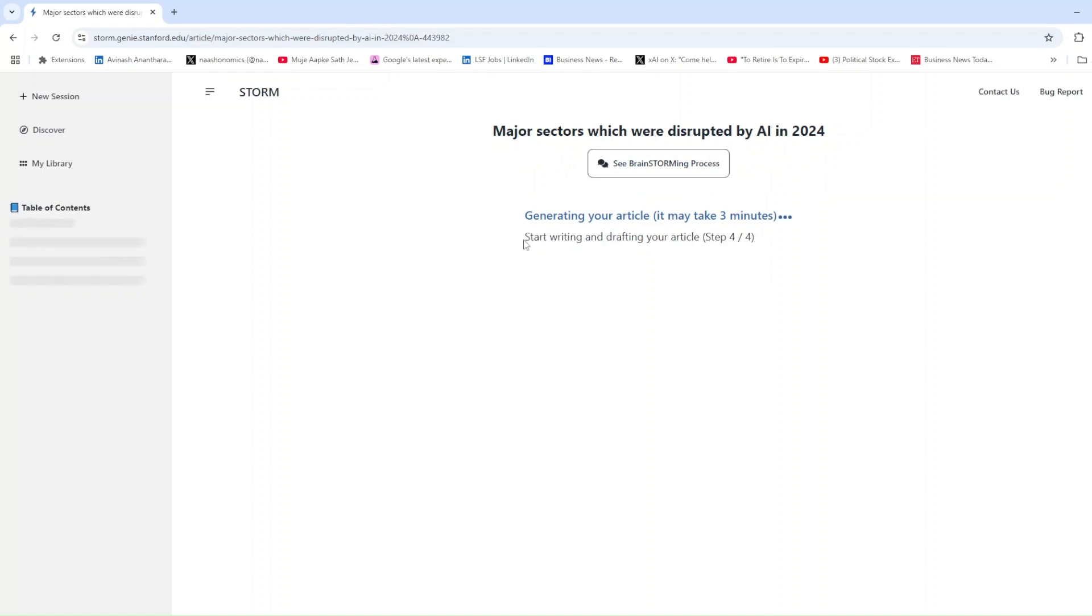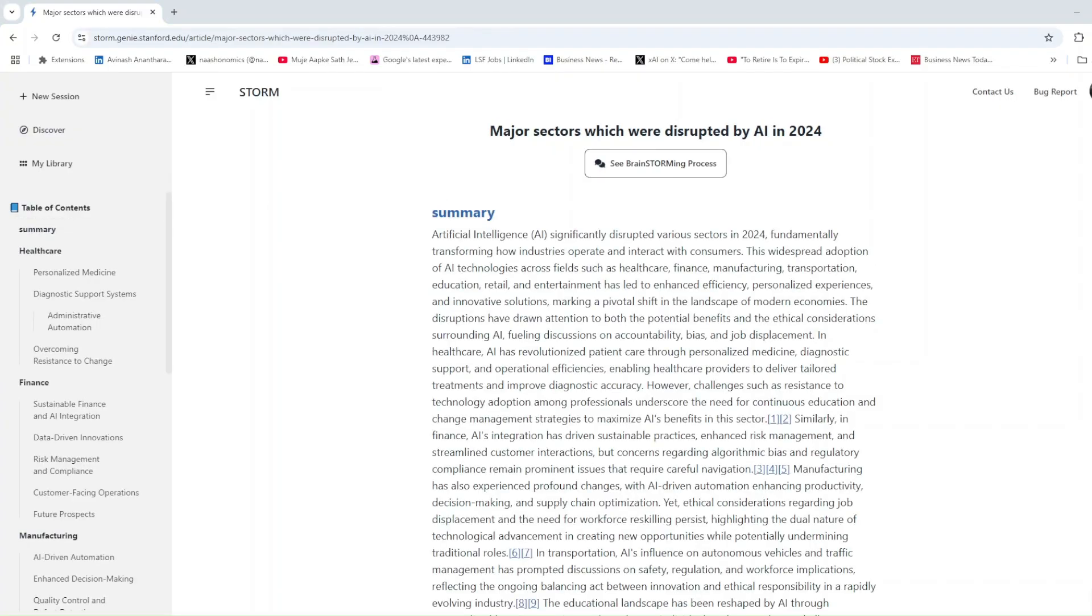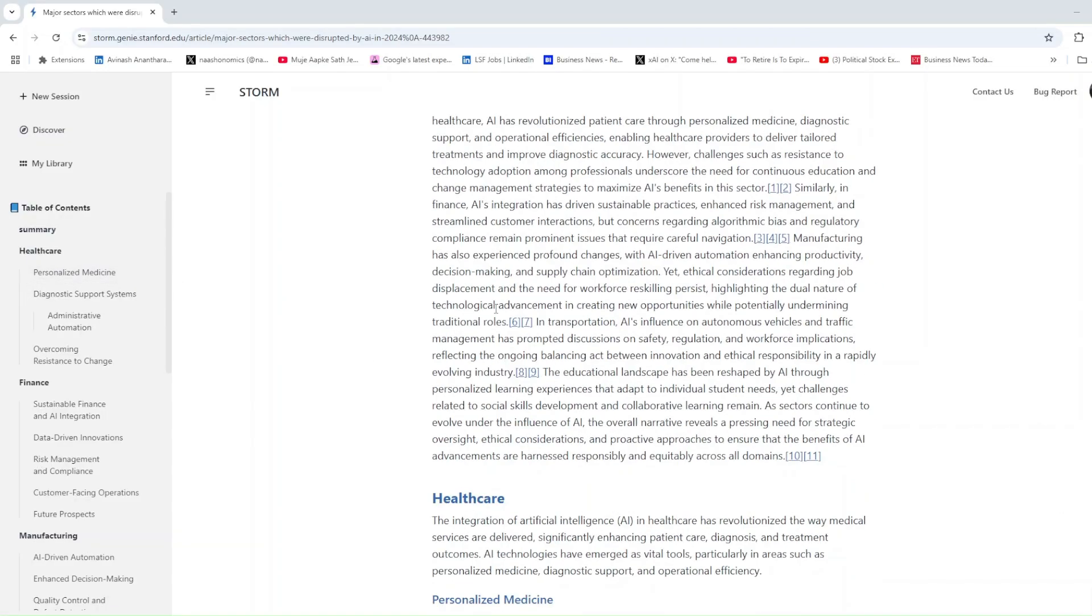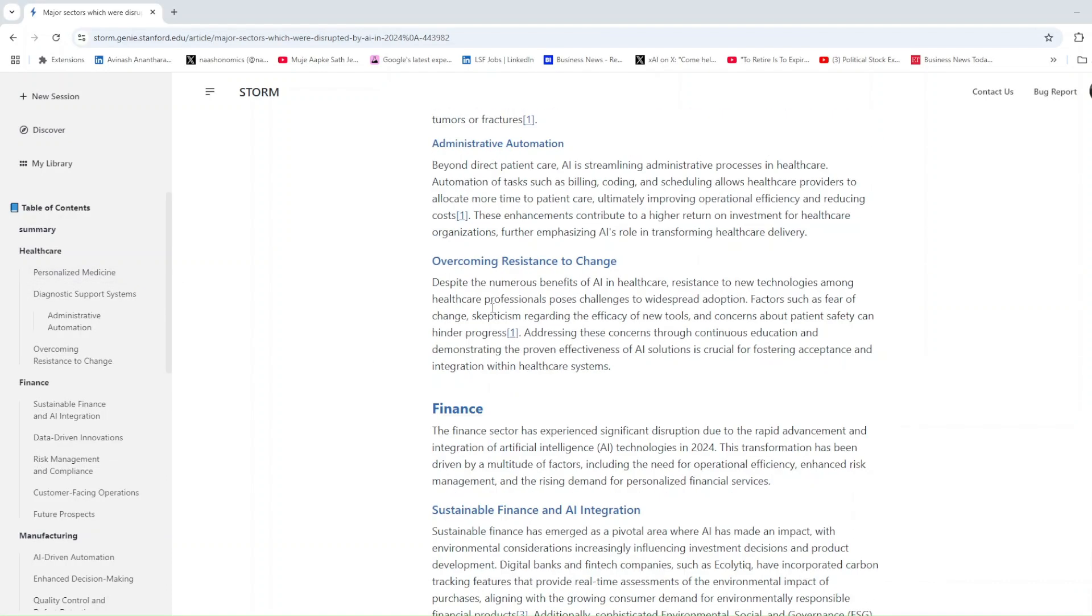Healthcare Professional explores advancements in diagnostics and telemedicine while addressing ethical concerns. Technology Innovator discusses transformations in industries like e-commerce and finance, focusing on technical innovations and their implications.